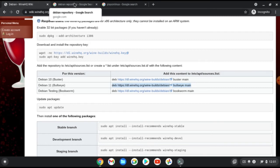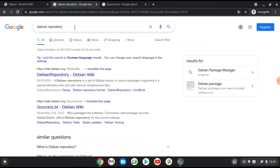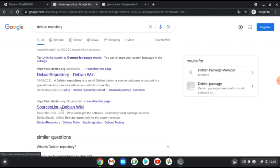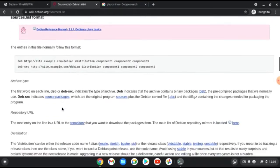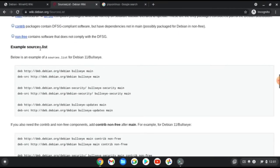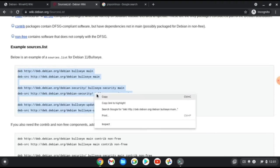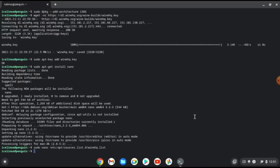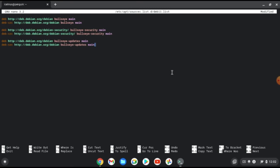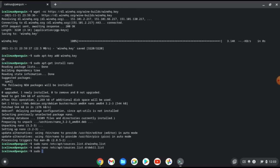Then it's time to update, but you cannot install WineHQ without the Debian repository. In your browser, search for the Debian repository. You'll find the wiki.debian.org link — that's an official source. This is the official source list example for Debian 11. Copy that source list and create a new repository file: sudo nano /etc/apt/sources.list.d/debian11.list. Paste the repository links in there, press Ctrl+S to save and Ctrl+X to exit.